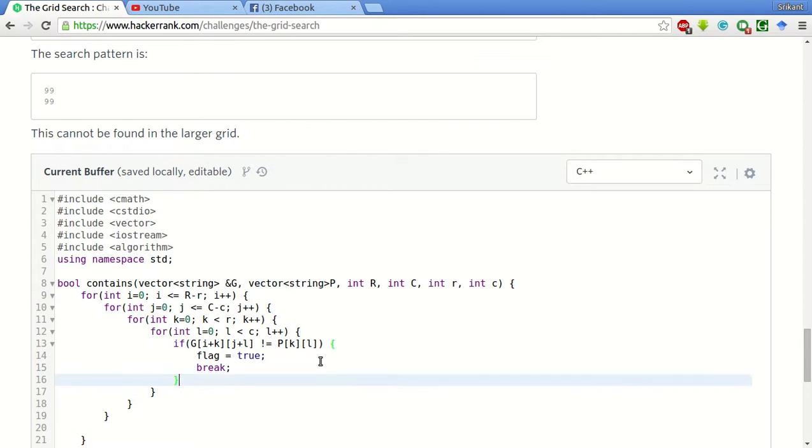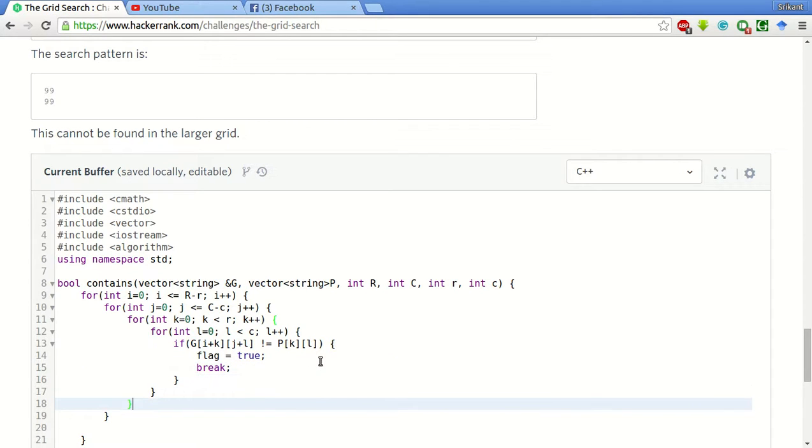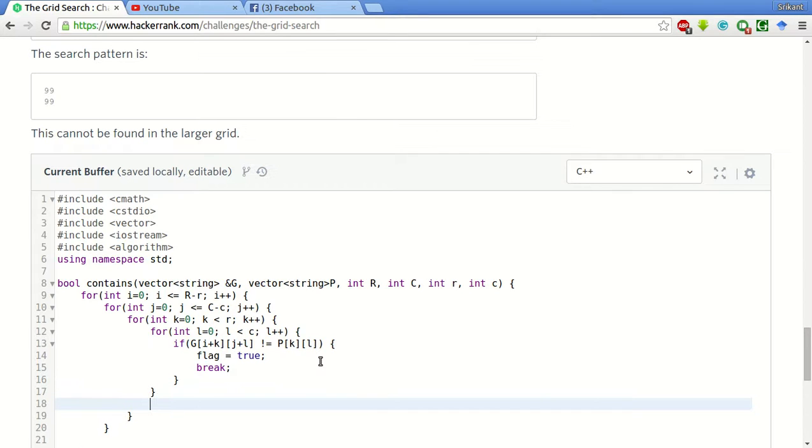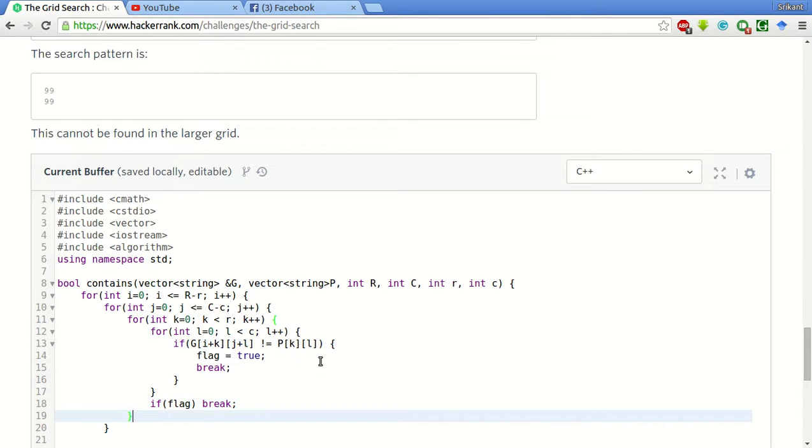So this break will break from this loop. We have to break from this k also. So here we will check if flag then break. This will break from this loop of the k. So it will go to the next input.